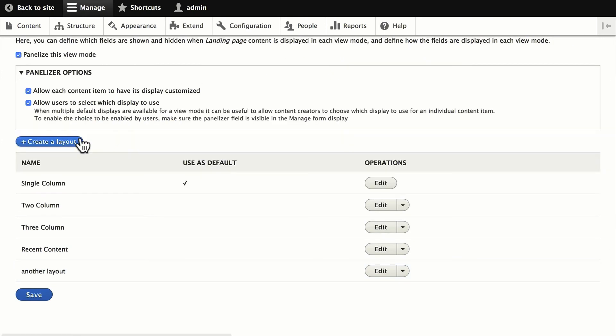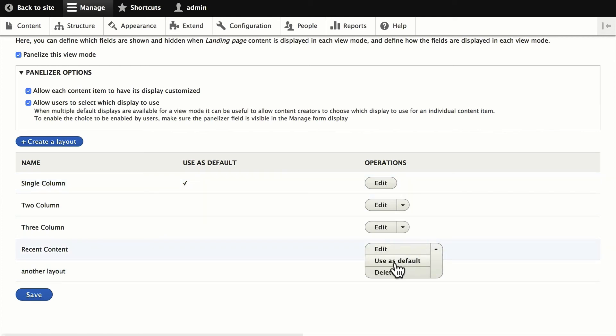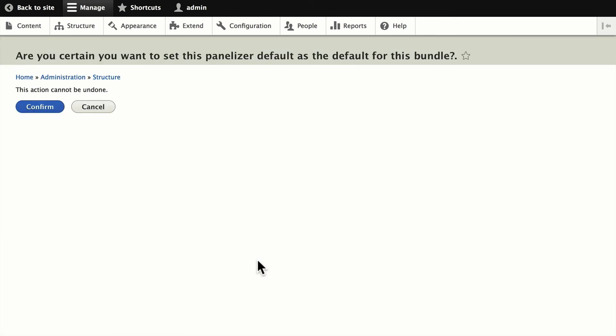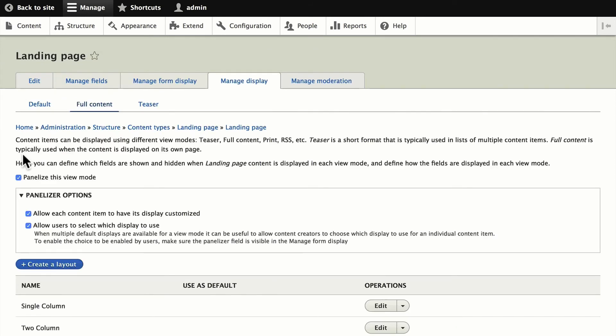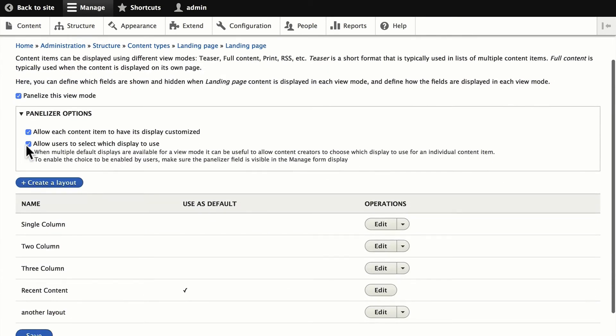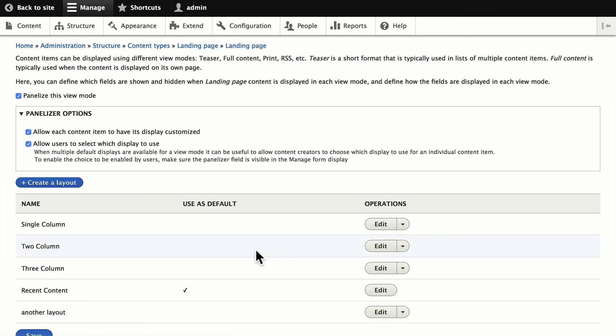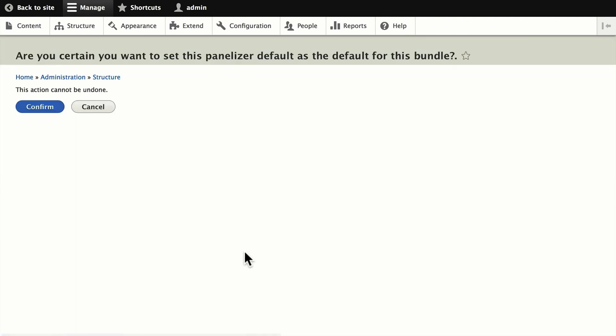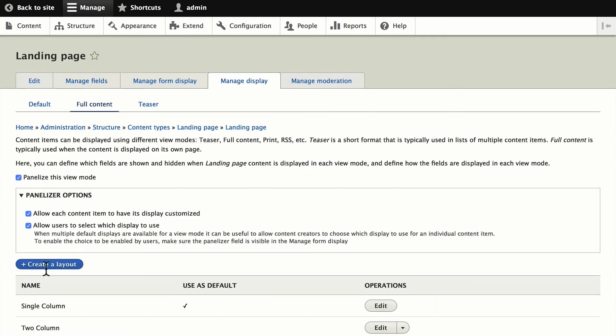Lastly, before we leave this page, we can also designate a default layout for this particular content type. So for instance, if I wanted recent content to be the default for this content type, I can click confirm and not allow users to select which display to use, then I've now locked that layout down and they won't be able to change it. But if I want to go ahead and let them change it at will, I'll leave that box checked. That's not a problem either. And of course, I can set it back to a single column.